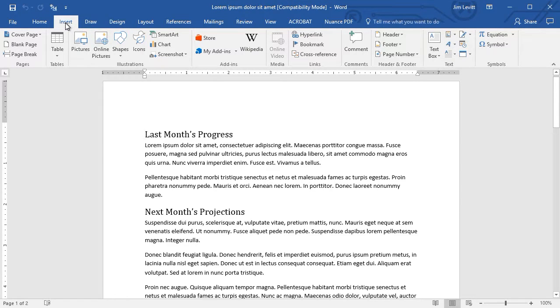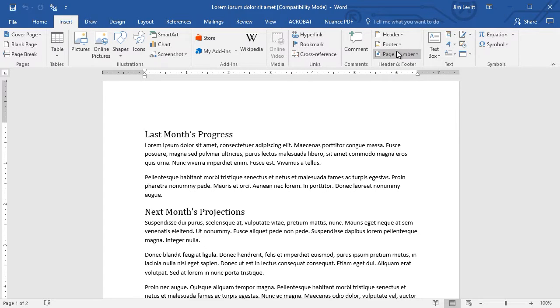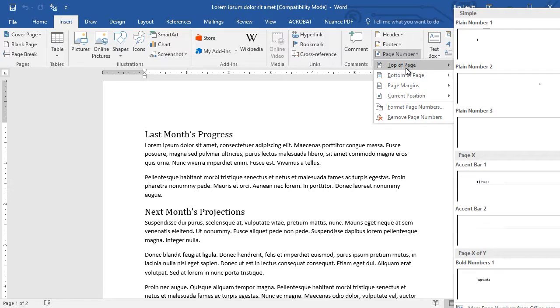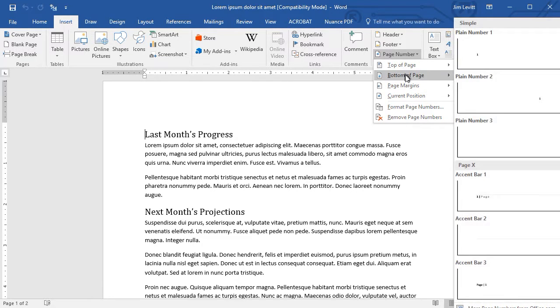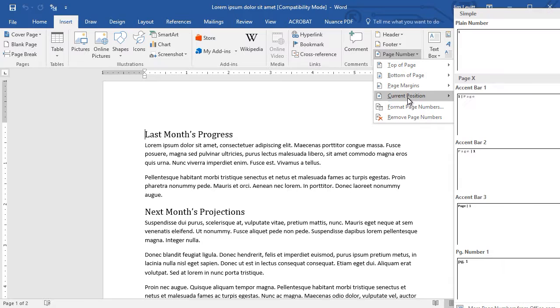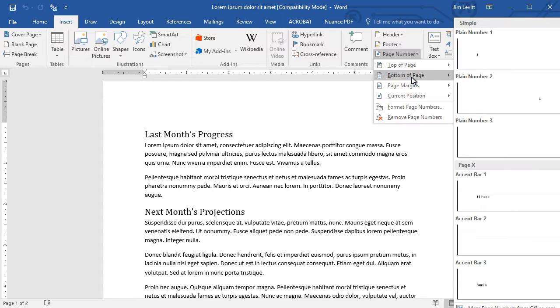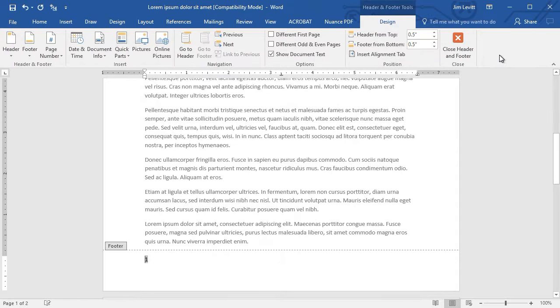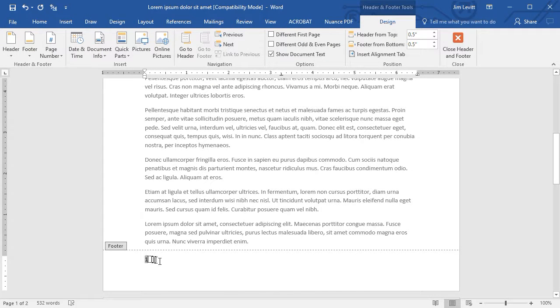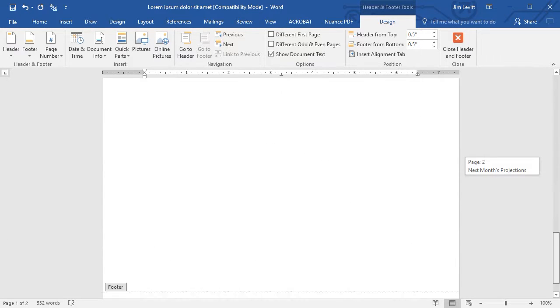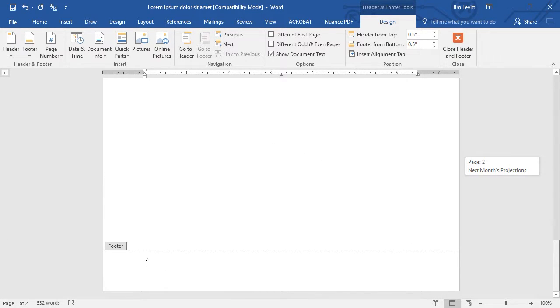Then click on page number. We can put a page number at the top, the bottom, in the margin, or at the current position. Let's pick the bottom of a page and we'll just click on plain number one. All it did was insert the number, but if I scroll down to the second page, I will see that it properly said now this is page number two.